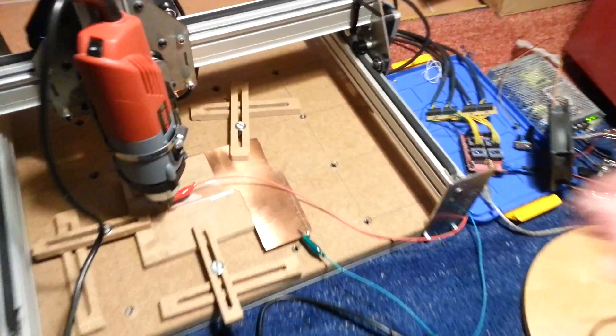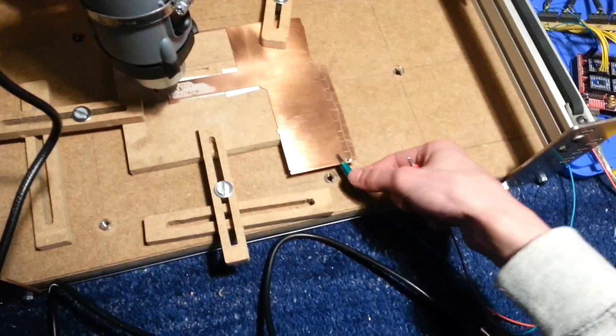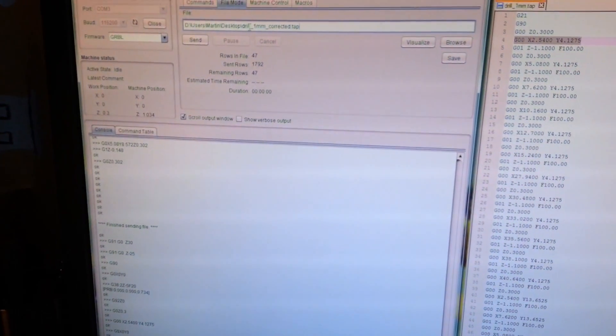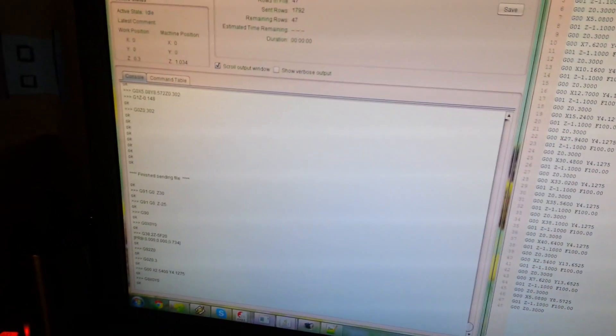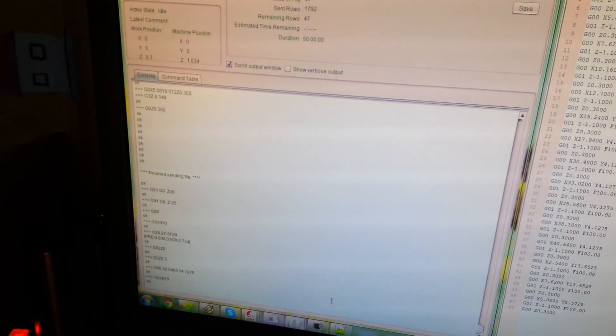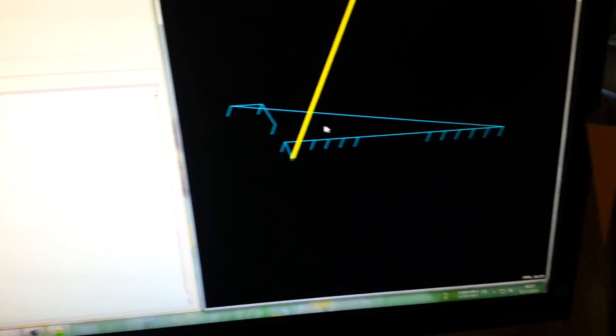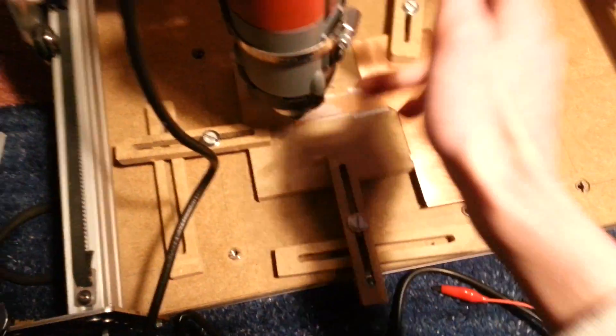So just disconnect the wires again. Load out the file. We can visualize it again and now start the spindle.